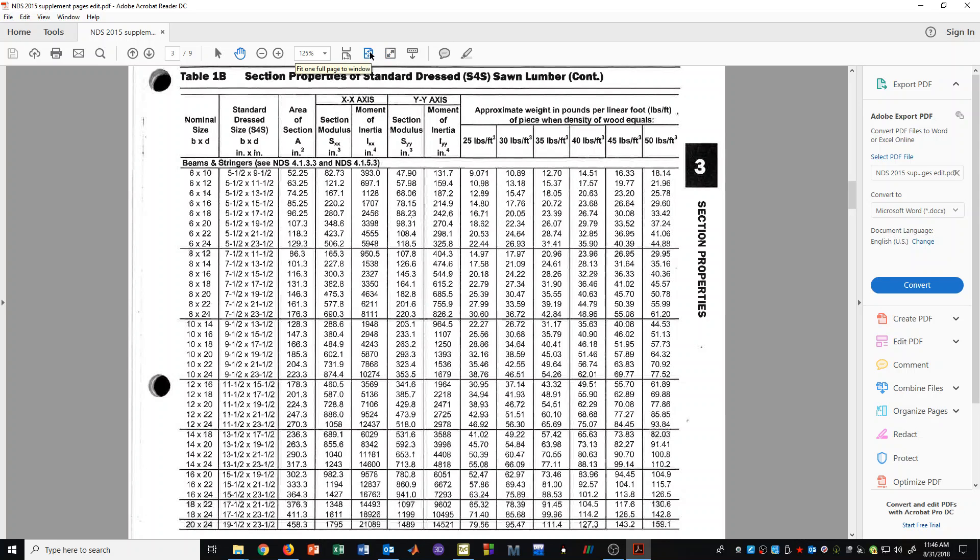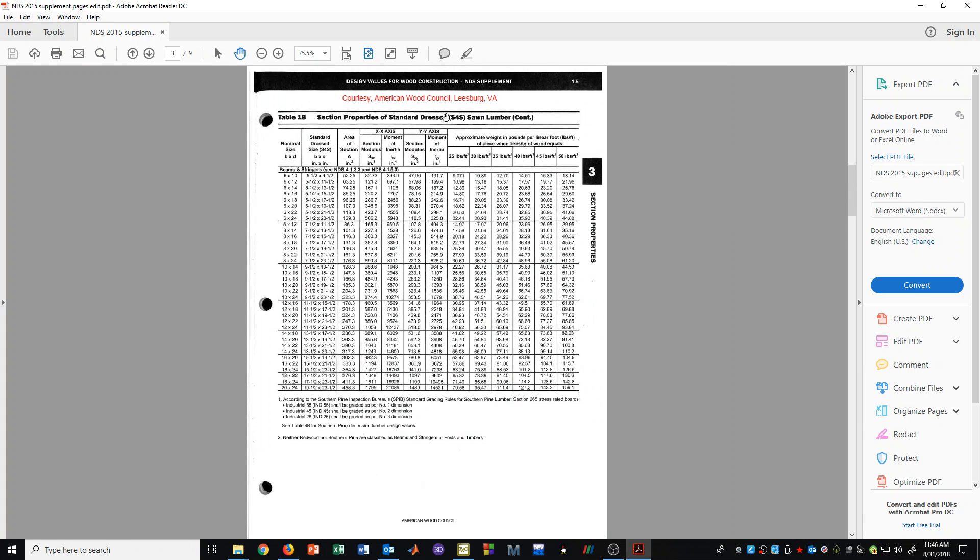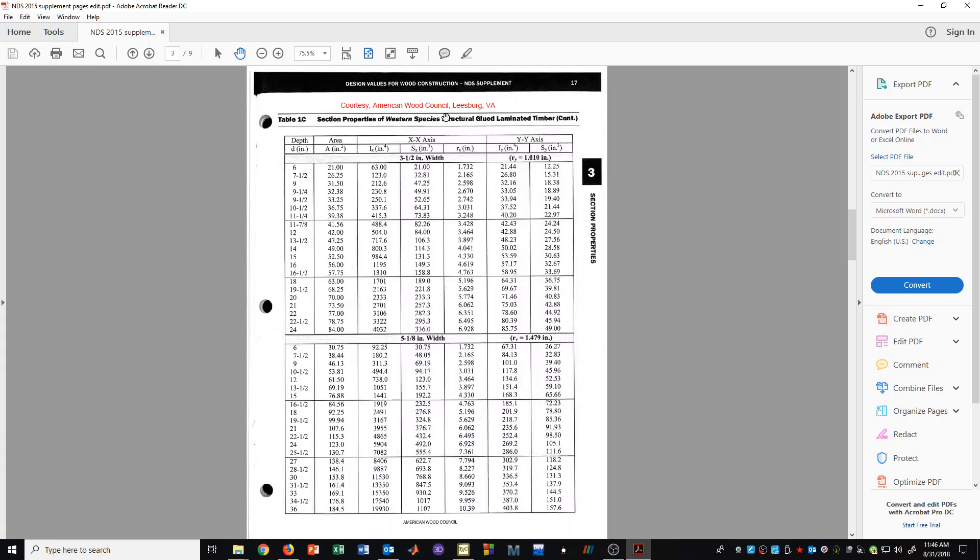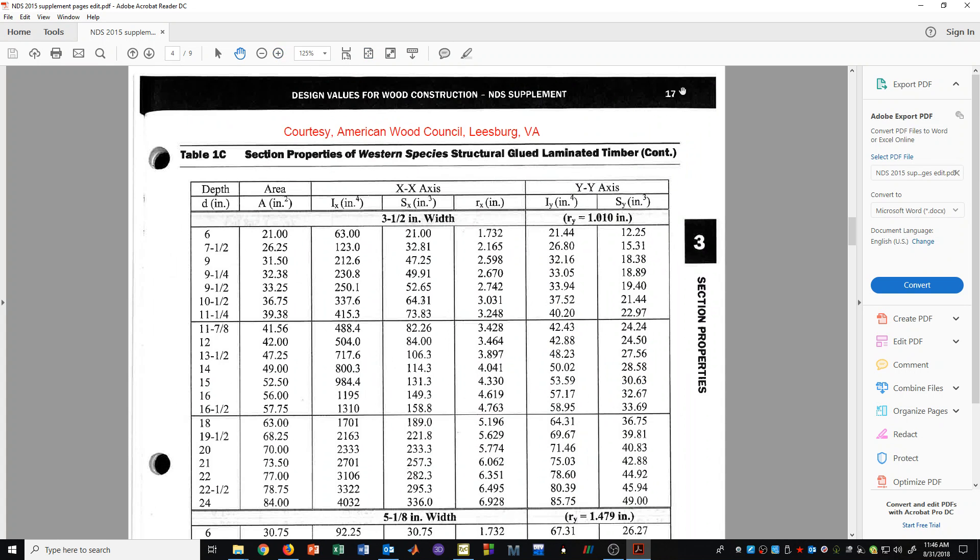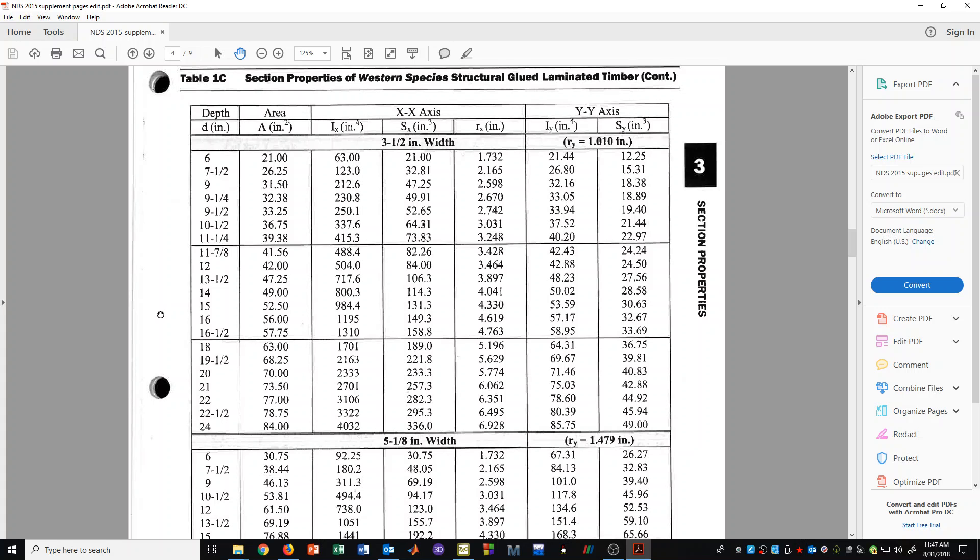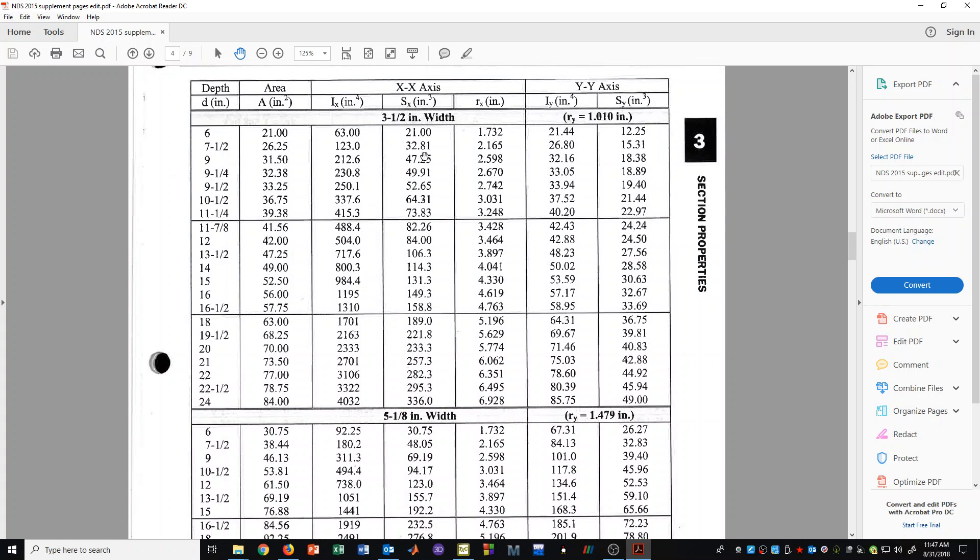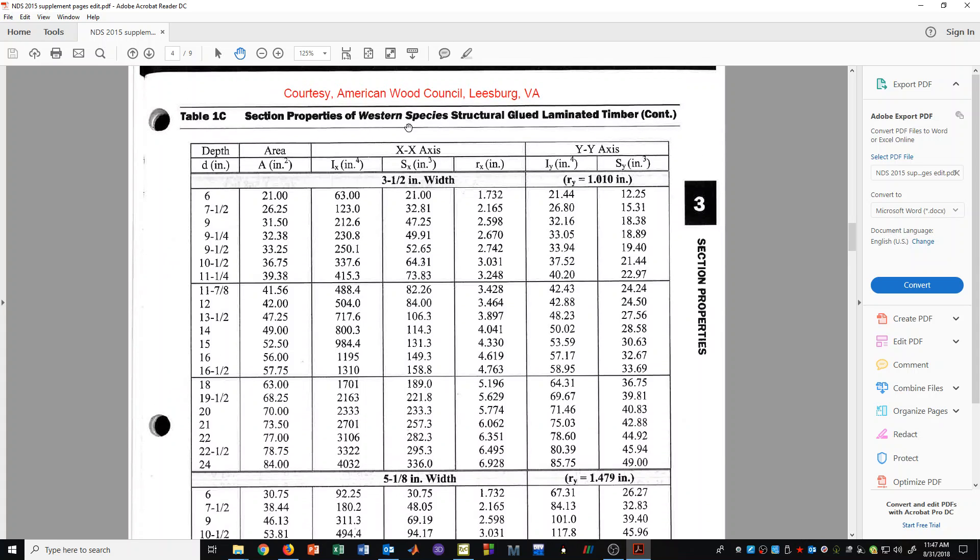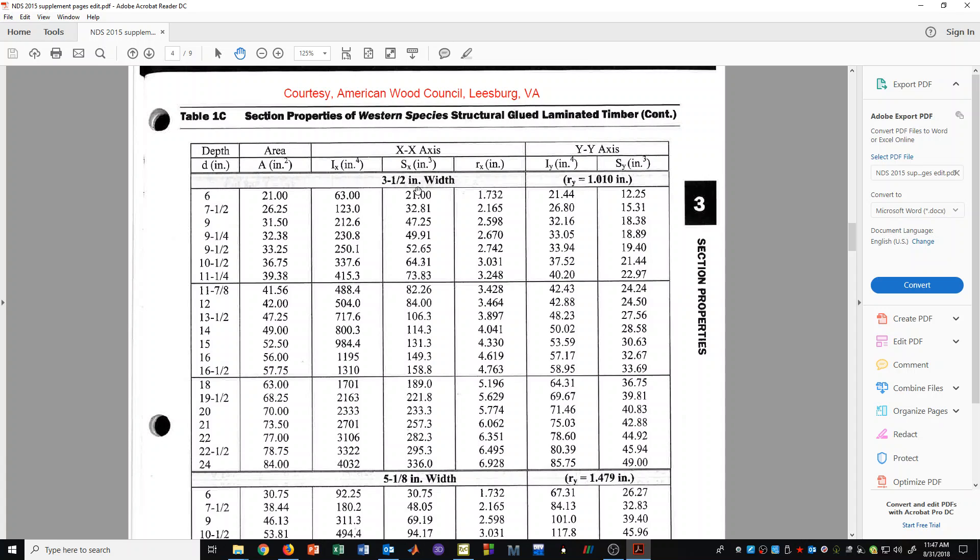Let's now move on to some additional pages in the NDS supplement. We also have some section properties that are listed for glulam beams. These can be found on page 17 in the NDS supplement. And here I just have one page. There are many other pages of glulam beam section properties. This page that I am showing here is for the western species of glulam timber.